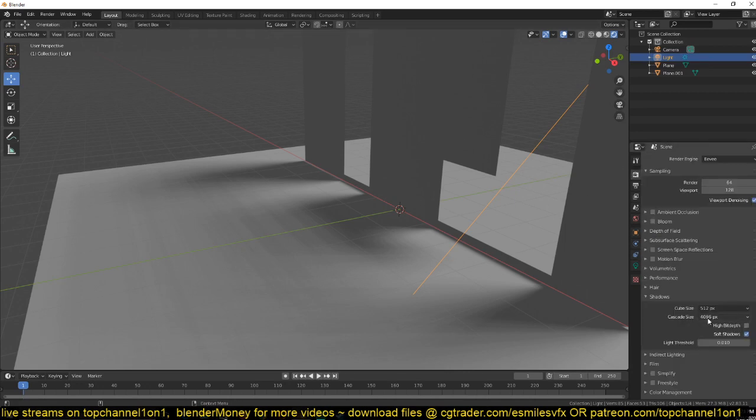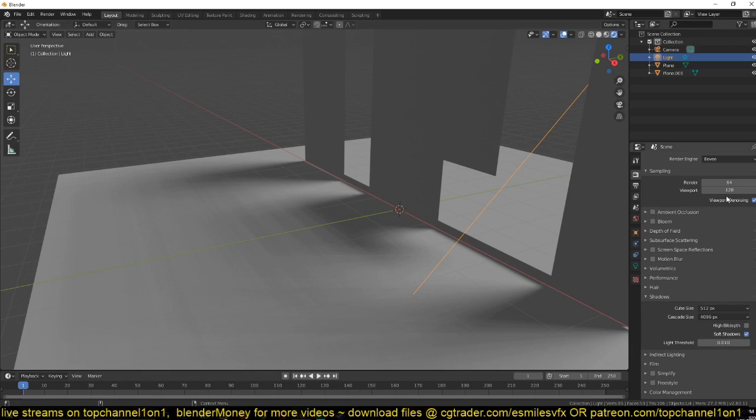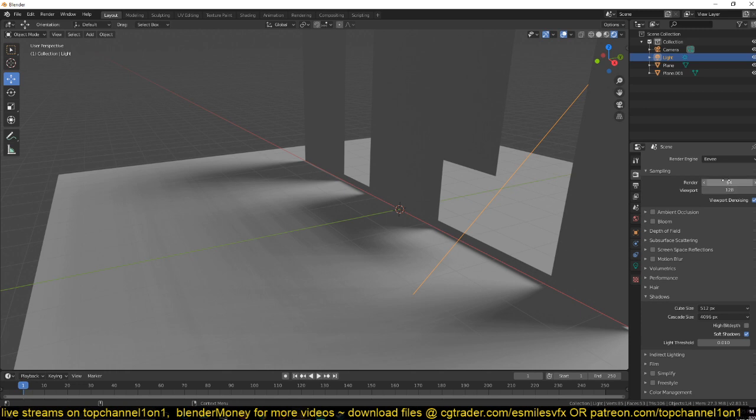Then cascade size will increase the resolution of your shadow, but that works in hand with the resolution, with your samples that you're using for rendering. This is viewport samples what we're seeing here, but if you want to render make sure that you also match or increase the render samples to be higher than the viewport to get better quality.